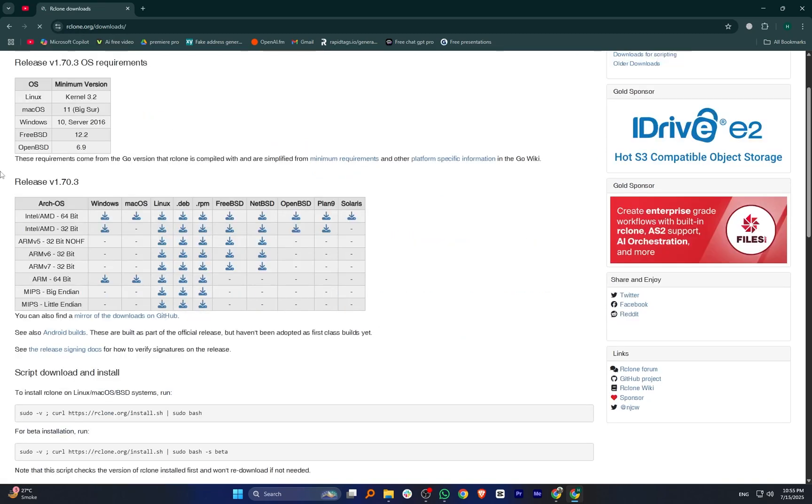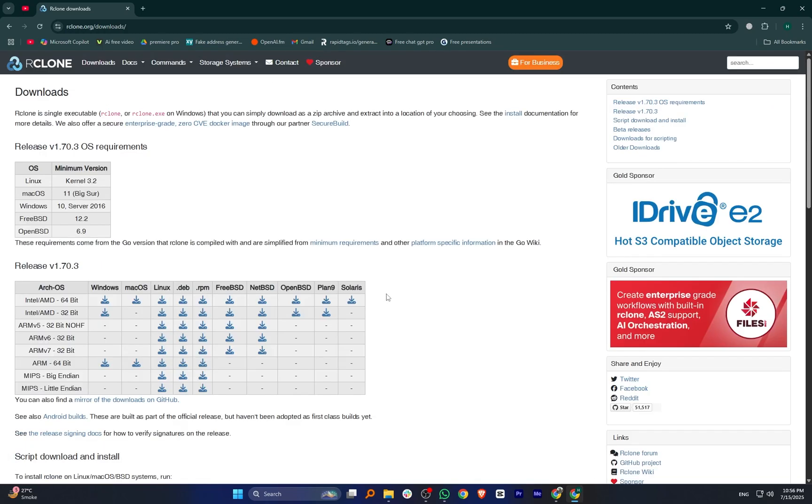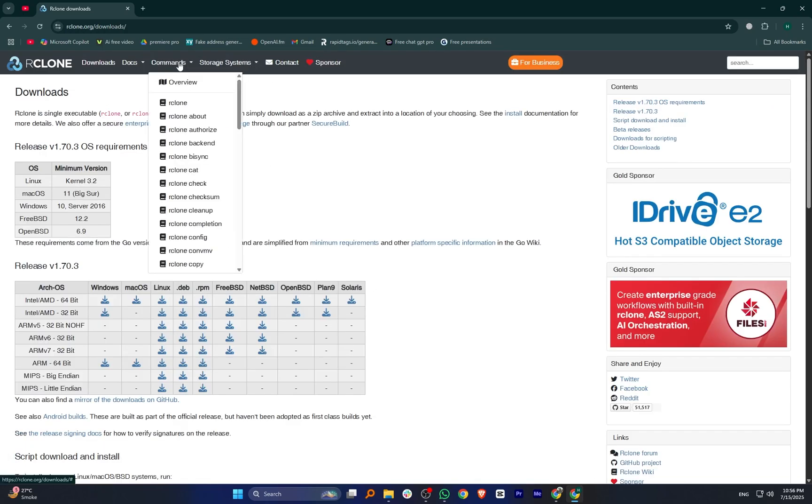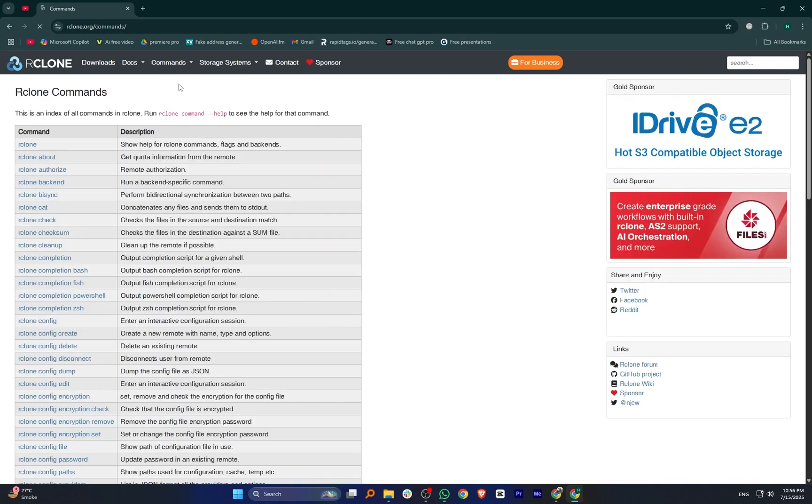From a user experience point of view, RClone runs through the command line, so it's not the easiest tool for beginners. But once you learn the basics, it becomes a very flexible and reliable solution. You can copy, sync, mount, encrypt, and even automate backups between different cloud platforms or between your local system and the cloud.